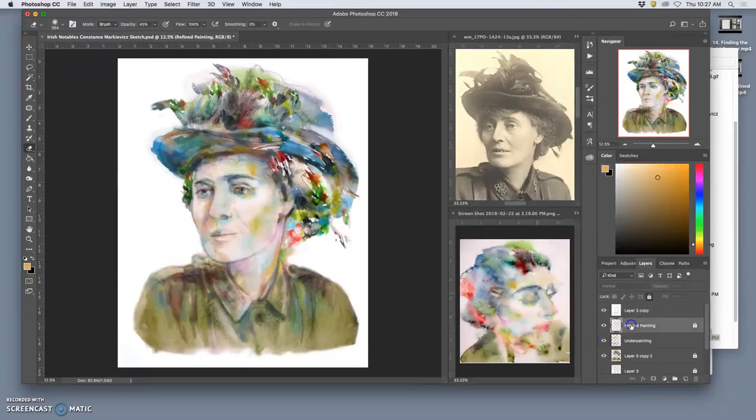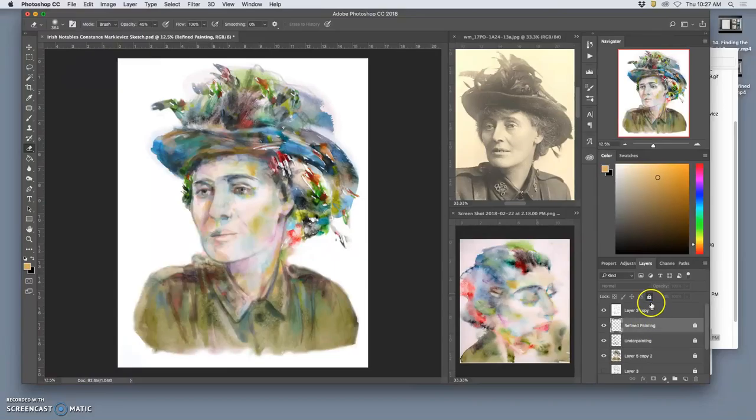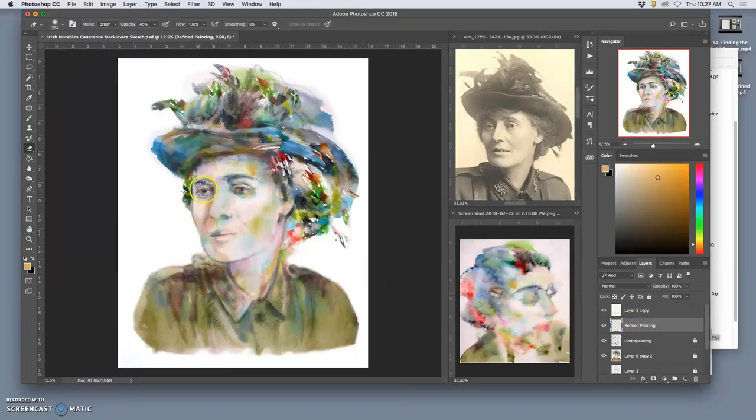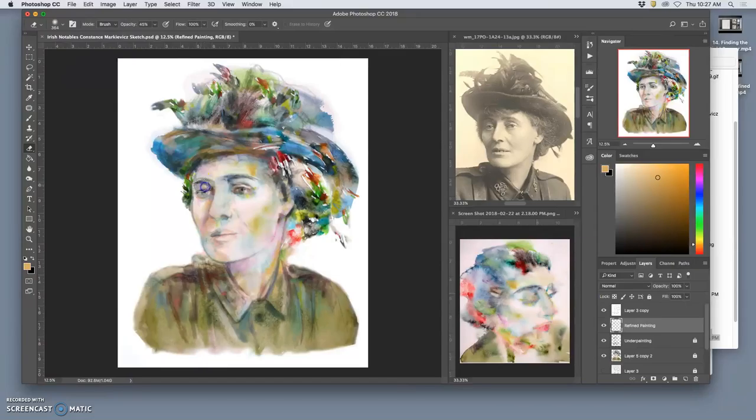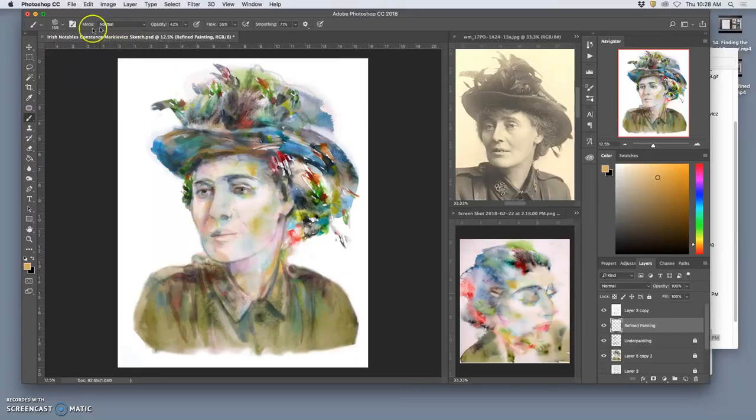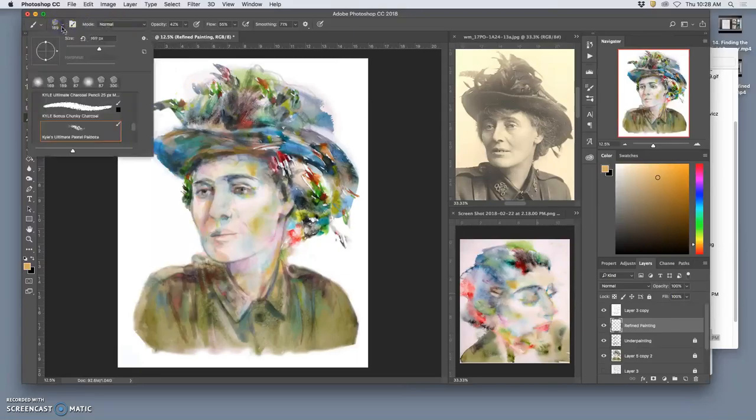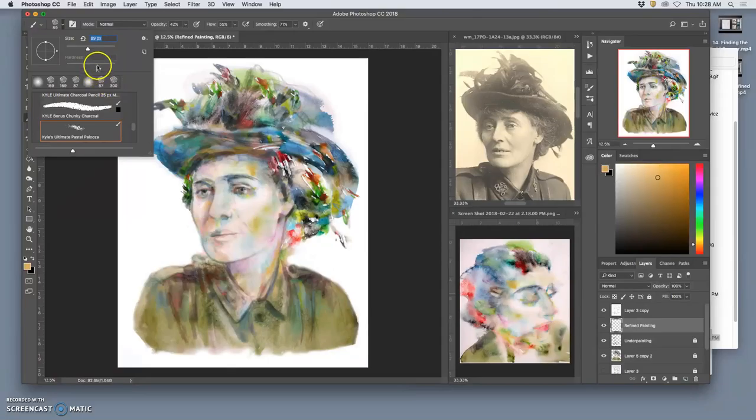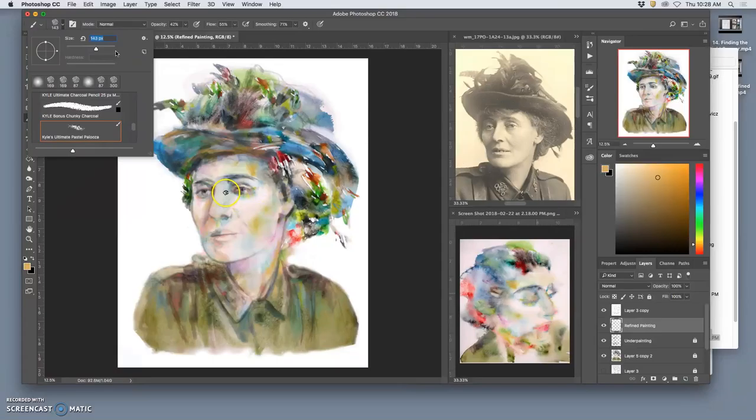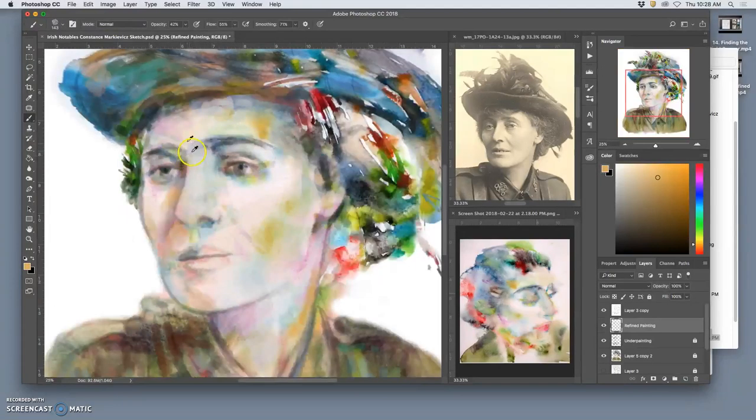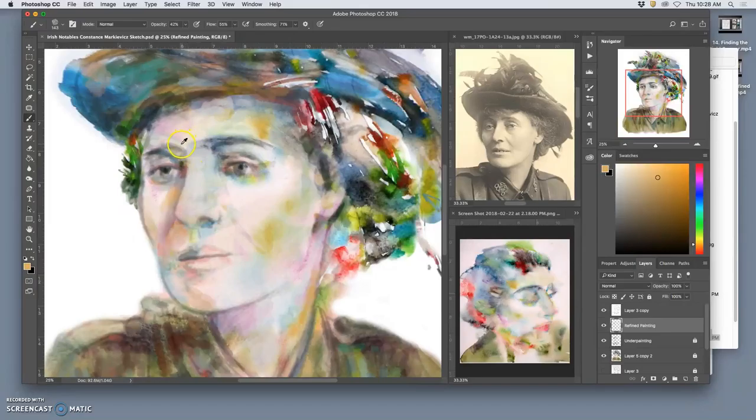And then in the refined painting, knock some back. Let's take our brush down a little bit, and its size, gosh, not too much though. Let's see what we can do.